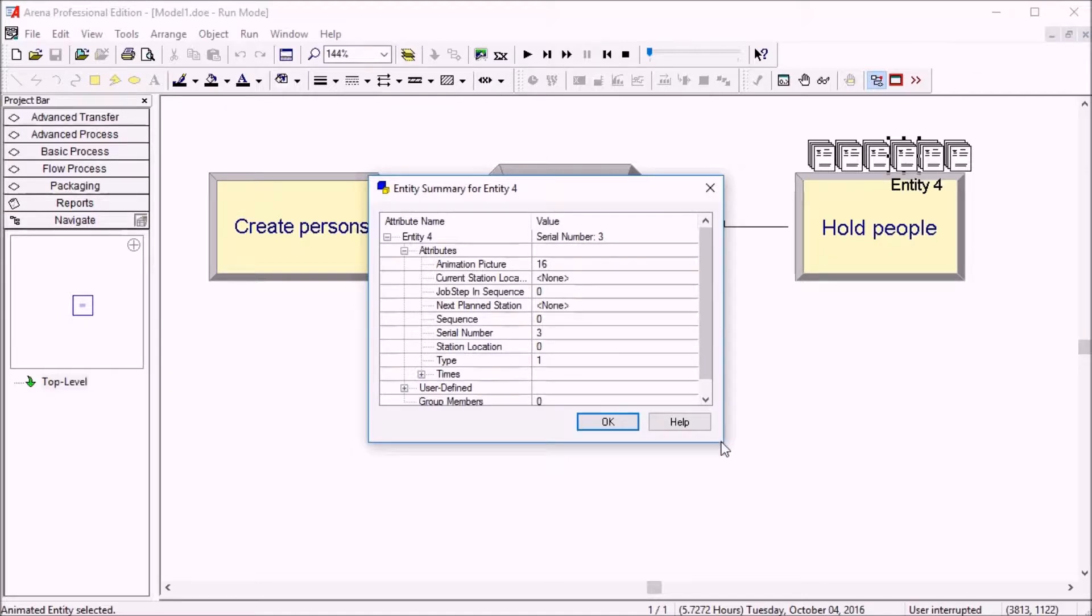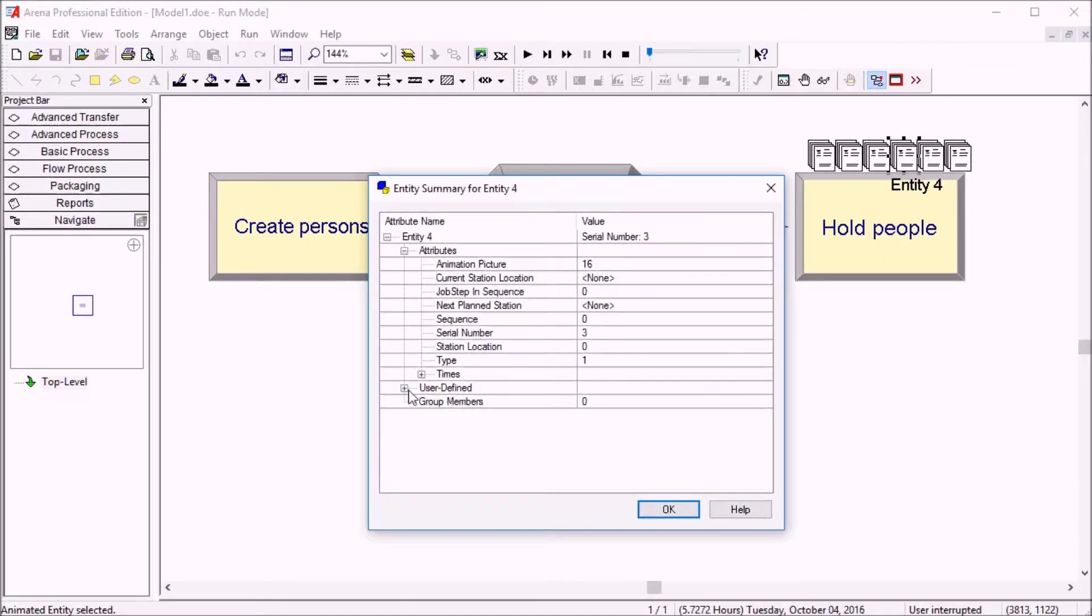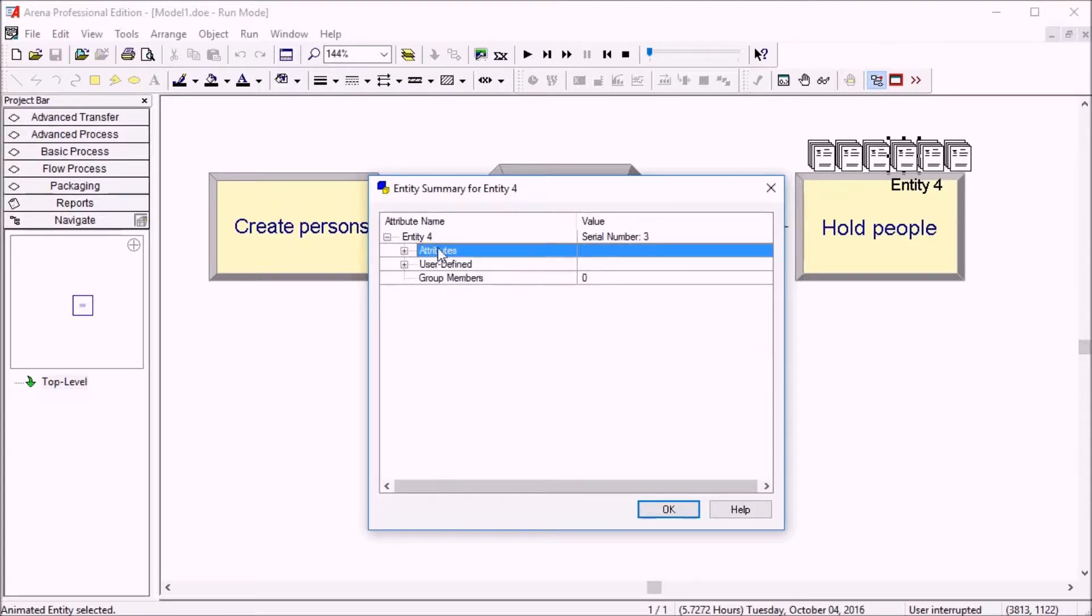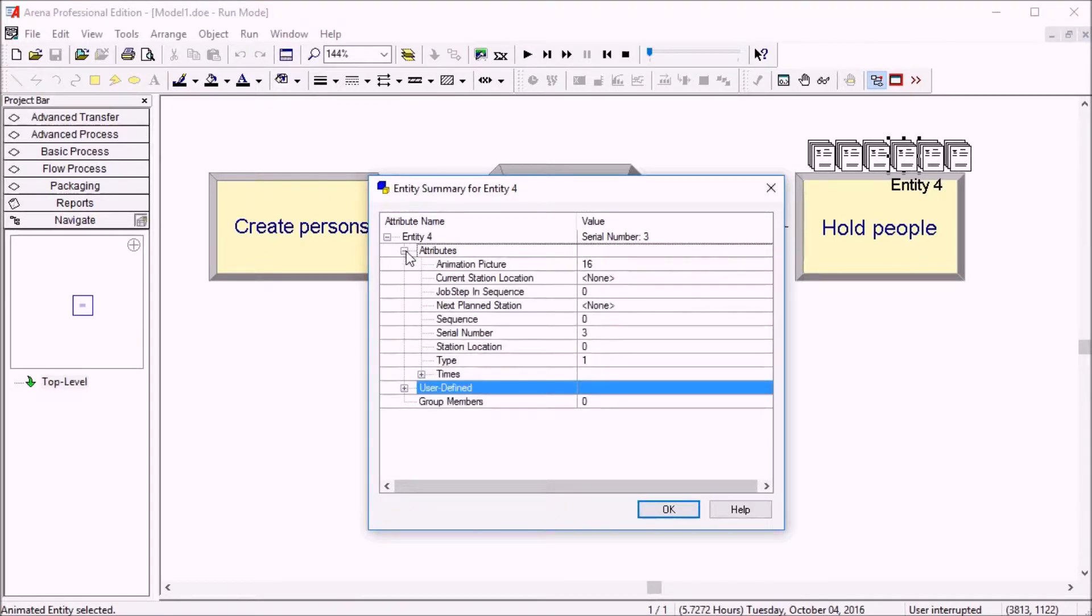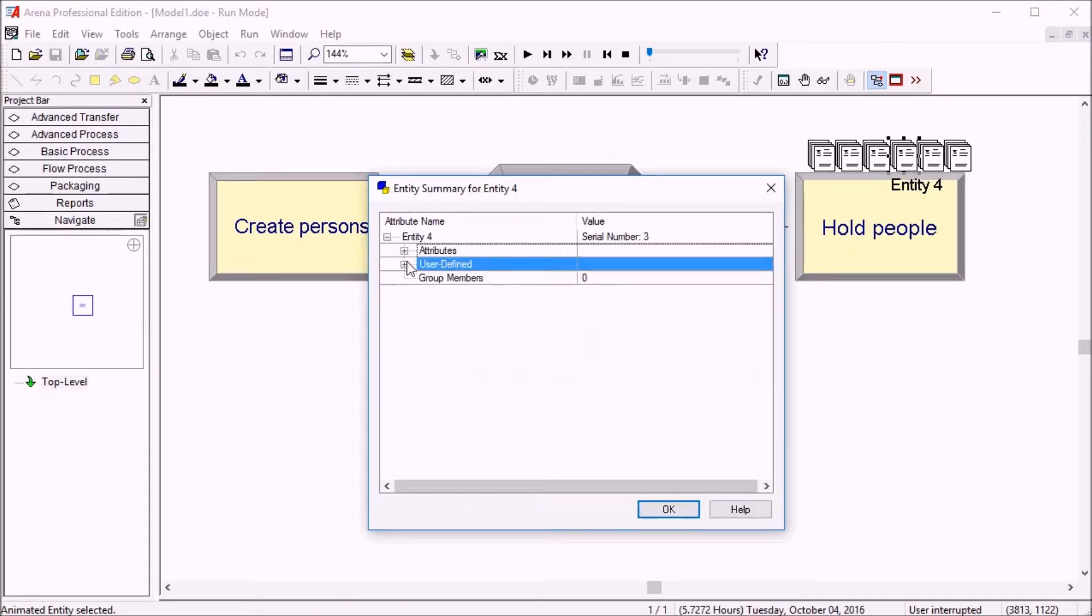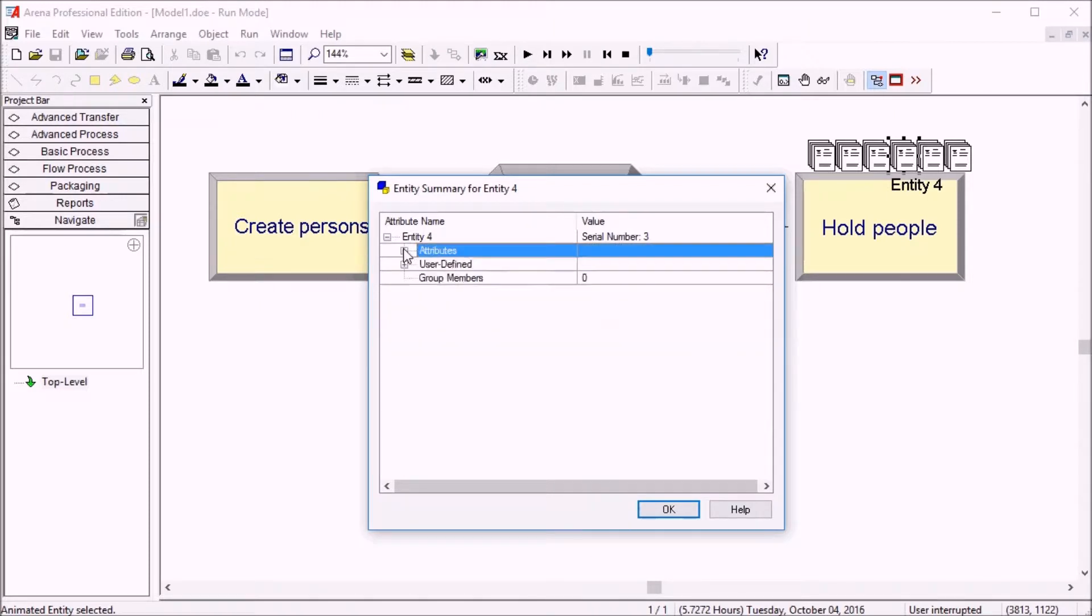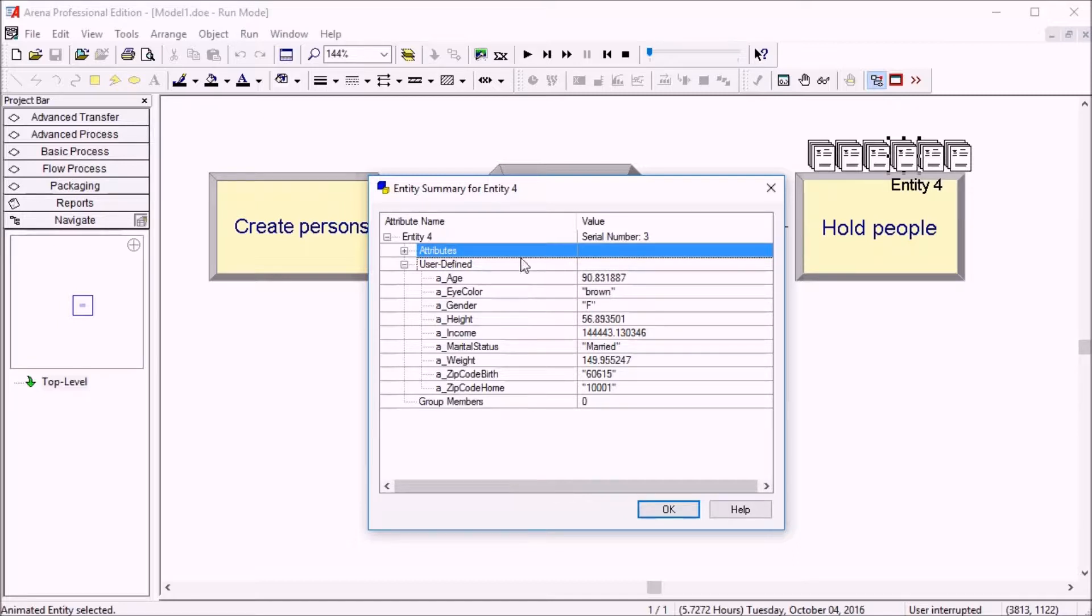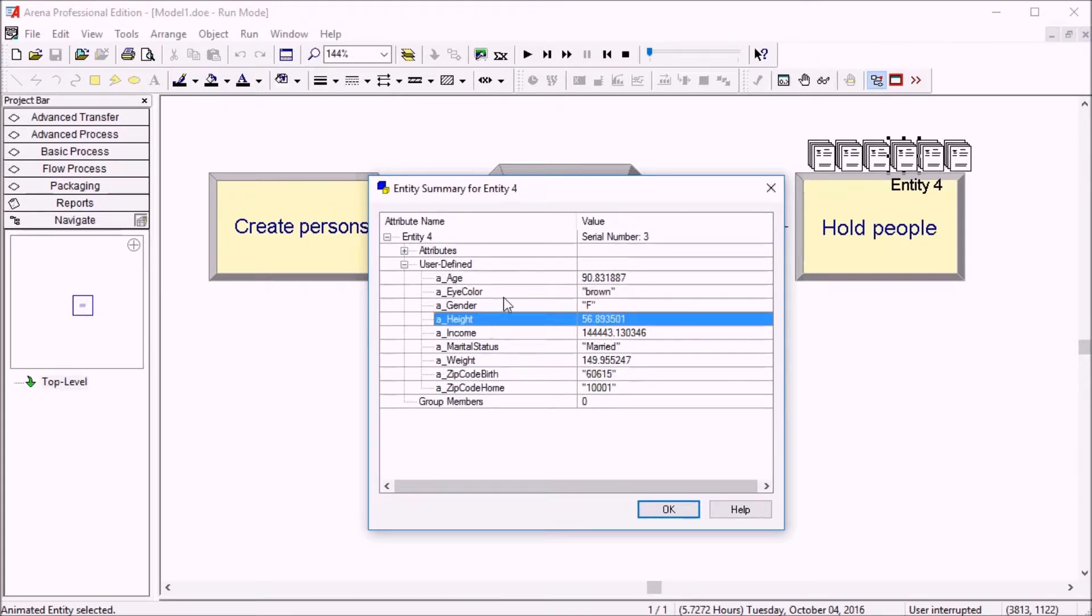And the first thing you might notice is that the user-defined attributes are no longer within the standard attribute section. They're below. It's a little quicker to go and find them. You don't have to go into these. And then the attributes are now in alphabetical order. And the user-defined attributes also are sorted in alphabetical order. So you can find the specific attribute in the list much more quickly, especially if you have a very large number of attributes.